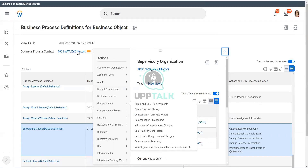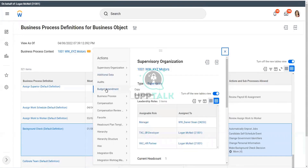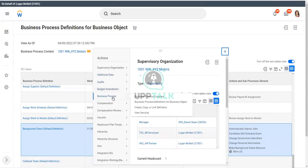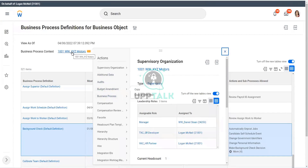What is the organization? XYZ Motors. So if you are creating, copying, or linking, that means you are creating your own customized version for XYZ Motors.